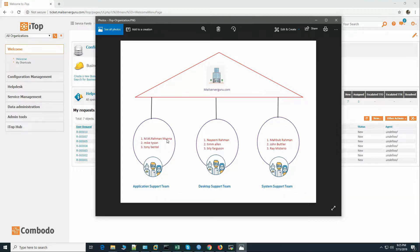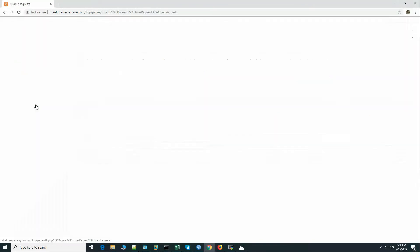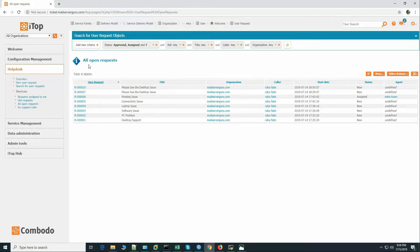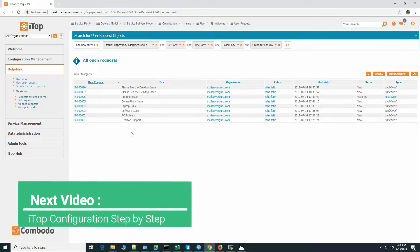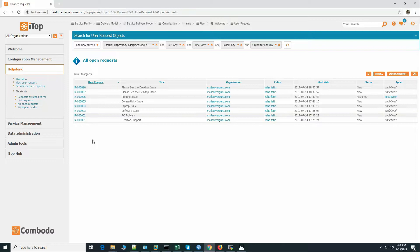When a customer places a ticket it will come to the iTop central dashboard — here we can see this is the central dashboard of all open requests. The respective manager will see the tickets of the services he is responsible for, then the manager will assign the ticket to a support executive. Today we have to prepare our organization environment in the software.